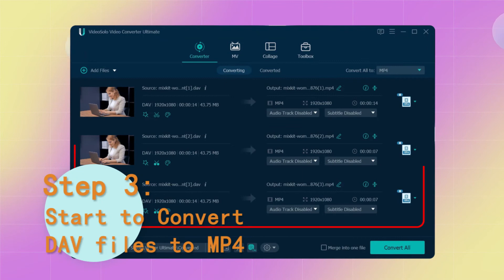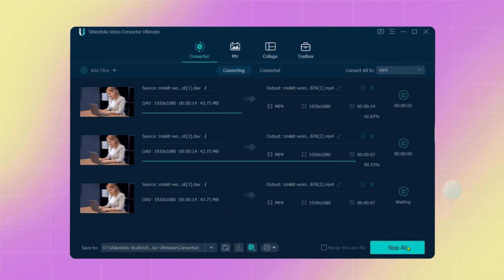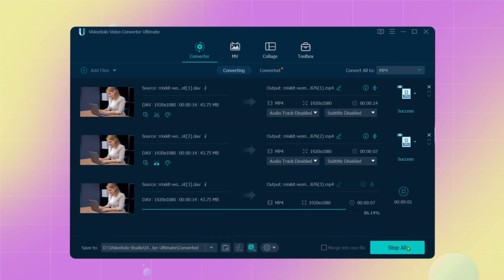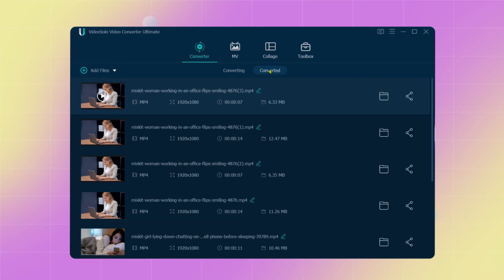Make sure you have done all necessary settings. Now you can hit the Convert All button to start converting the DAV file to MP4. Now you can play the video on your computer or phone.